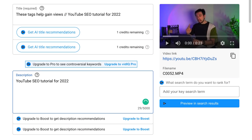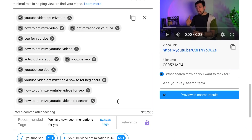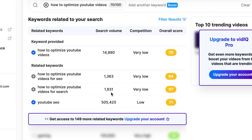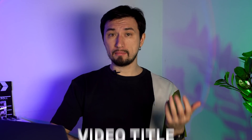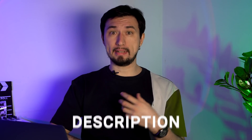Today, I'm going to share our experience and talk in detail about how to properly optimize your YouTube videos. SEO on YouTube means three things: the video title, description, and tags. And the most important part is the title of the video.